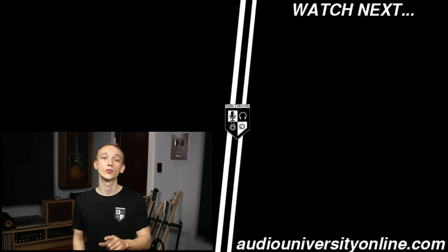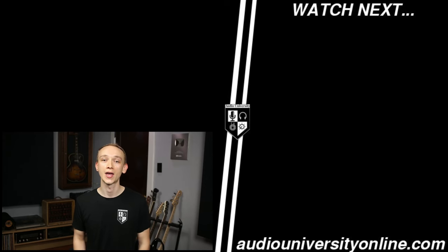There's a link in the description of the video so that you can pick up one of these for yourself. When you use that link, I'll receive a small cut at absolutely no extra cost to you, so it's one of the best ways you can support Audio University. Hit the like button here and watch the video that's on your screen now. I'll see you there.